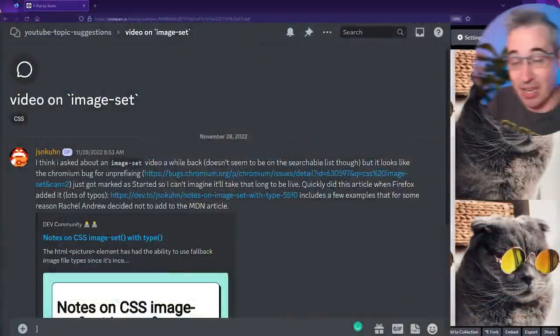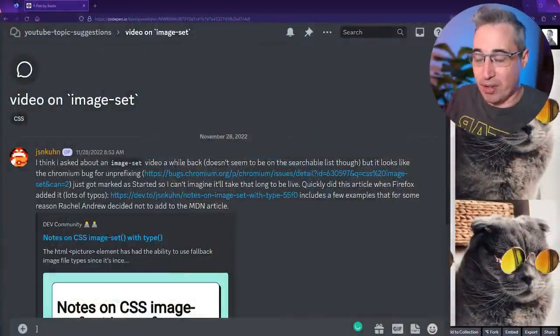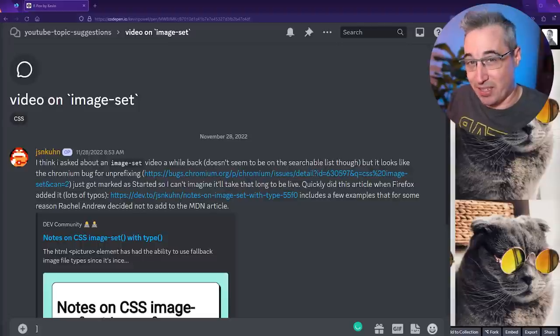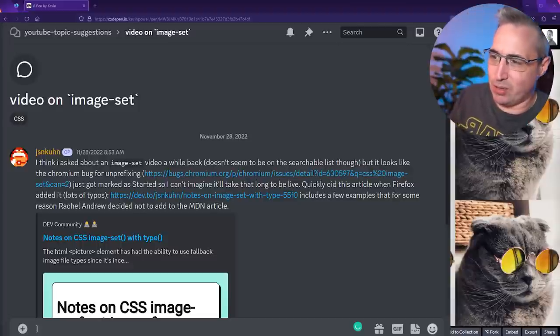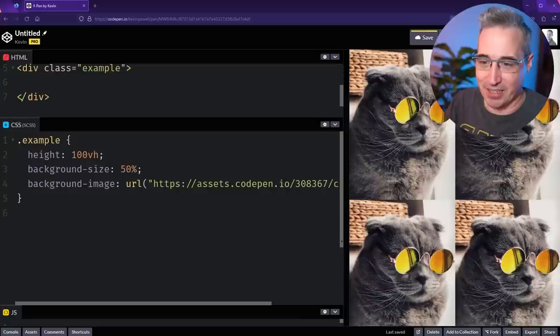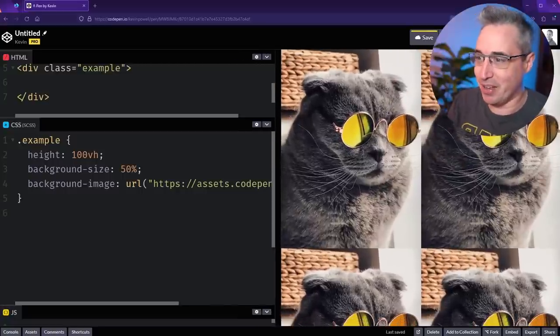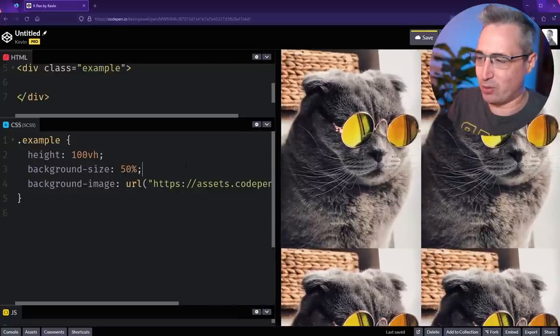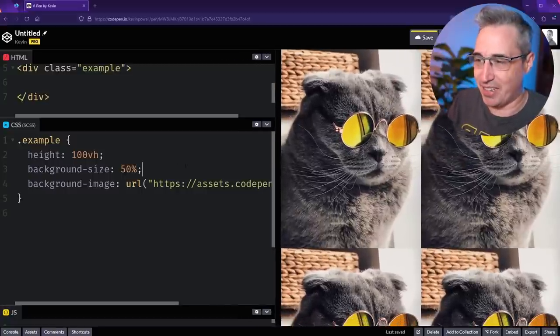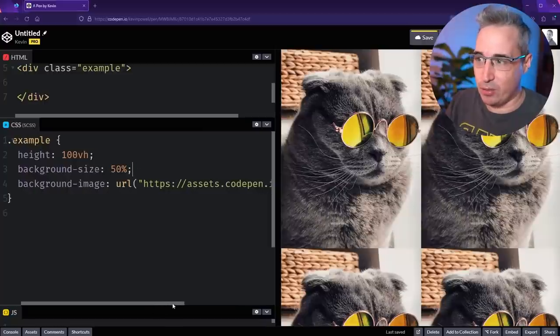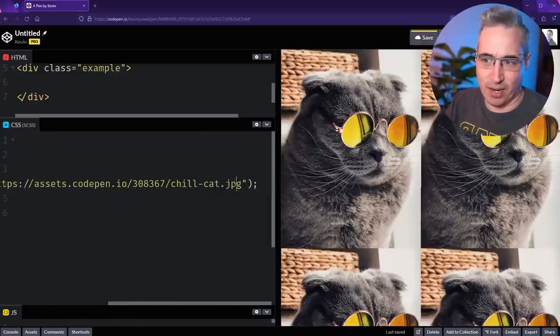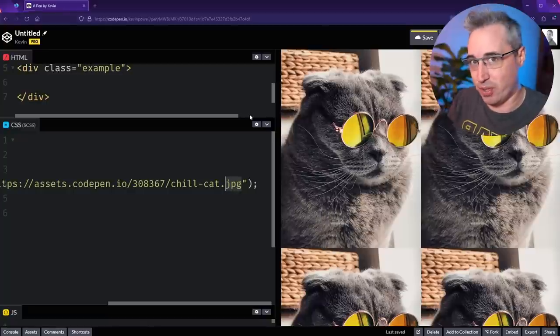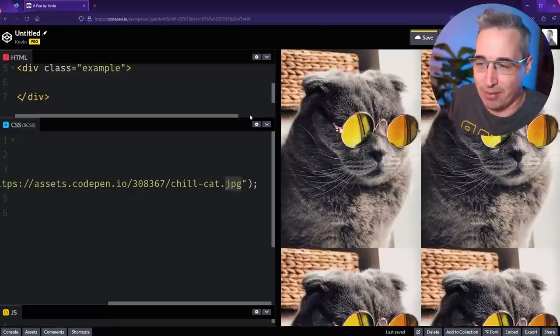We're going to dive right into this first one, which is asking about ImageSet and looking at what that is. One of the reasons I haven't covered ImageSet yet is the browser support isn't quite there yet, so we're going to be using Firefox to jump into it. I'm waiting for Chrome's browser support to get better. The idea with ImageSet is right now with our images, we're either setting a JPEG, or you could use a WebP, or you could use an AVIF.